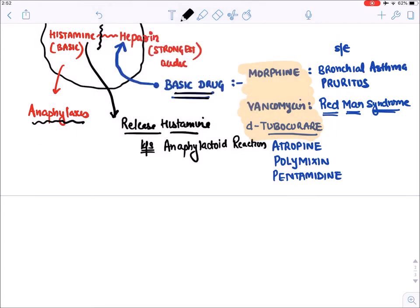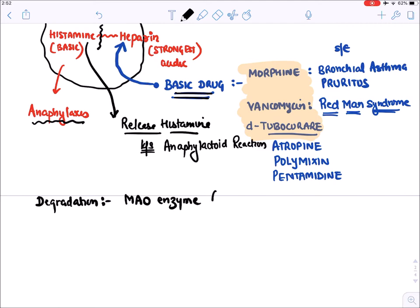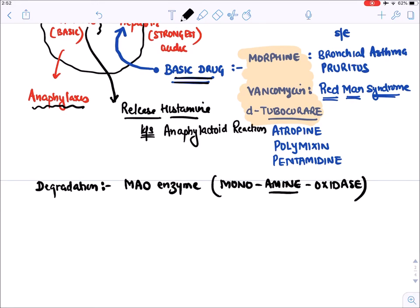Histamine is degraded by an enzyme known as MAO — monoamine oxidase. Since histamine is an amine molecule, it is degraded by monoamine oxidase. There is also diamine oxidase, but MAO is more important.